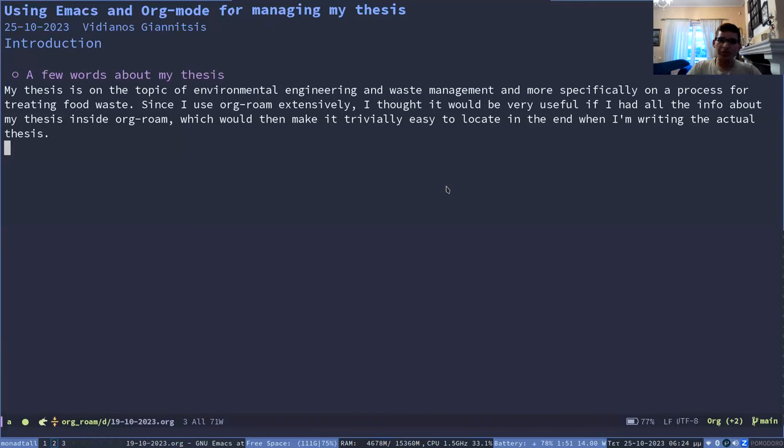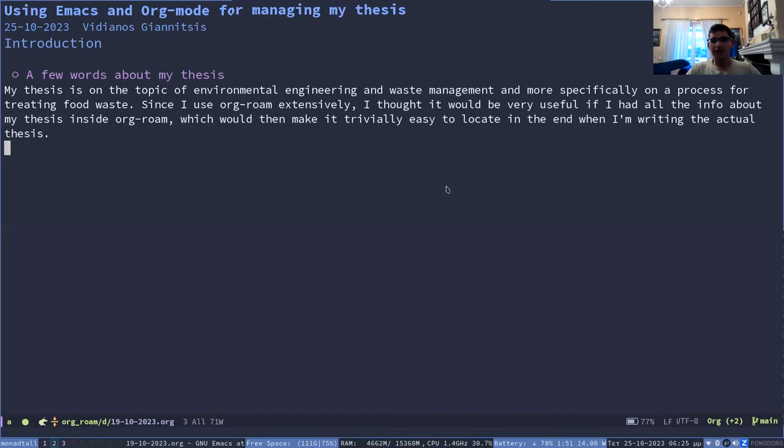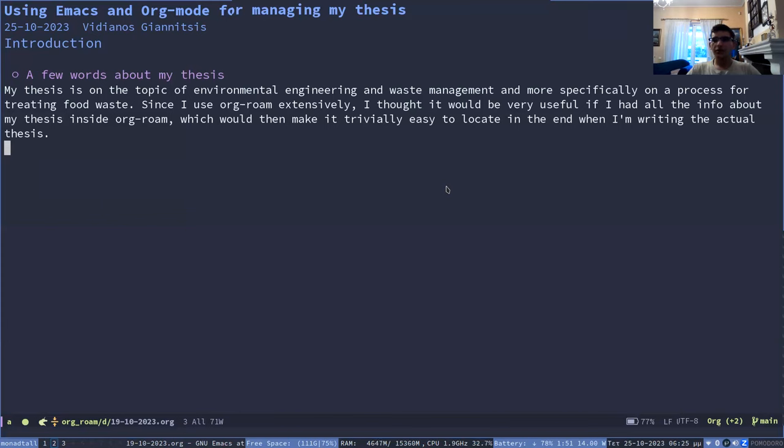I am in environmental engineering waste management and we're doing a process for treating food waste. Since we need to capture a lot of data for that, I thought that if I had all of it inside Emacs, it would be much easier to find it when I want to write it and in general make my life easier.